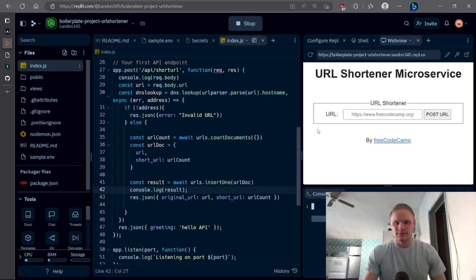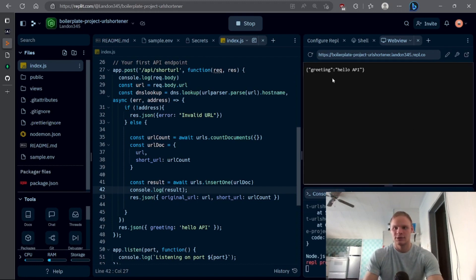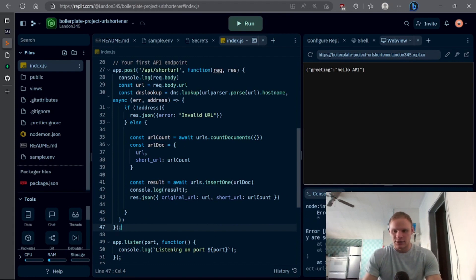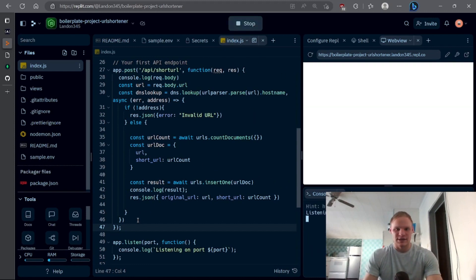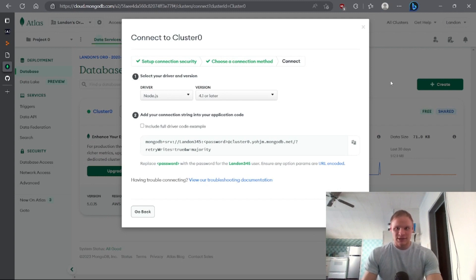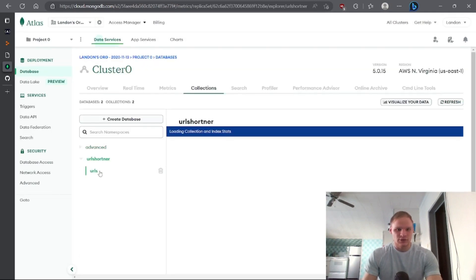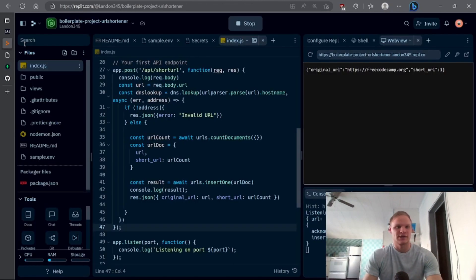Now this is working — if I post freeCodeCamp I can see the acknowledge true and insertedId in the console, which looks good. Let's try posting again: there we go, we get our original URL and short URL which is 1, because we already had one entry before. If I go to MongoDB Atlas, browse collections, inside my url-shortener app under urls, I should have two freeCodeCamp entries — the first has short URL 0 and the second has short URL 1, exactly as expected.